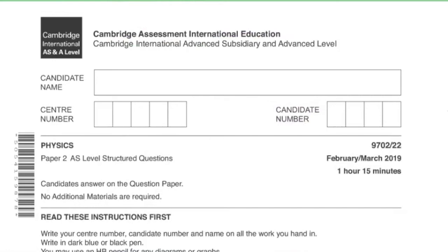Hello, this is Sarin from Examha. Today I'll be solving Physics Paper 2, AS Level structured questions, 9702, Paper 2 Variant 2, February/March 2019.